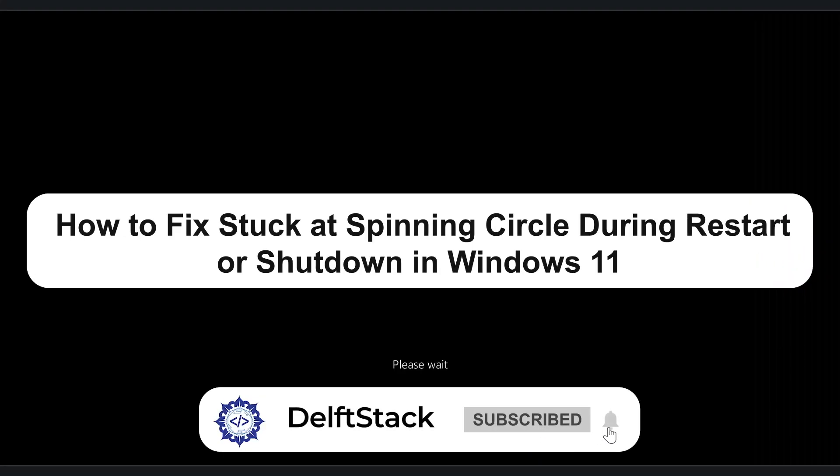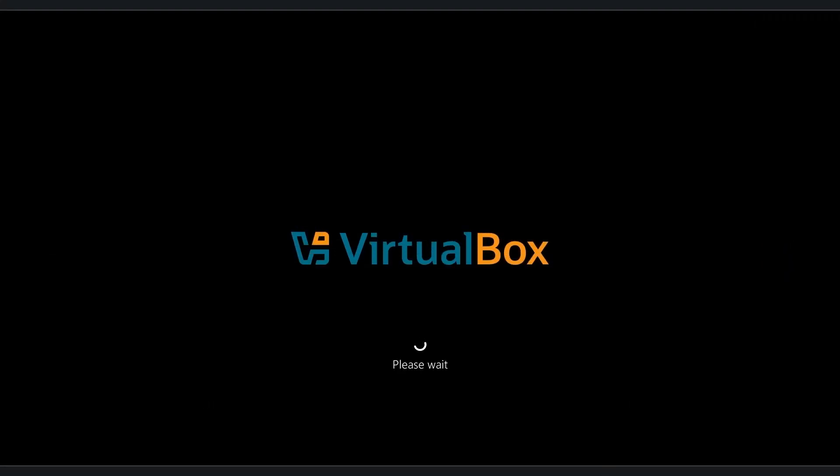Hello everyone and welcome back to the channel. In today's video I'll show you how to fix the issue where your Windows 11 PC gets stuck on the spinning circle during restart or shutdown.